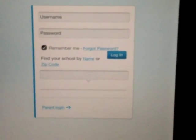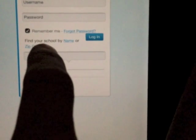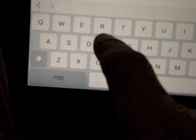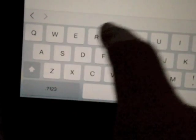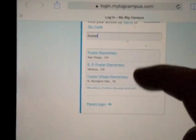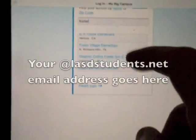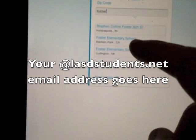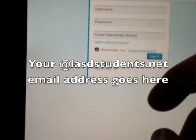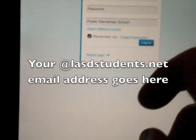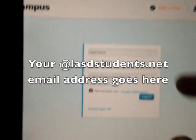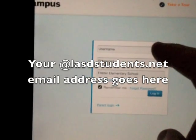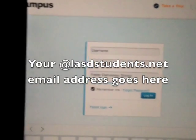At this point in time, the zip code search does not work. So, for example, Foster will have to type in F-O-S-T-E-R, and then scroll through all the other schools in the My Big Campus universe. We are at the bottom, from Ludington, Michigan, and put in your email address and password.